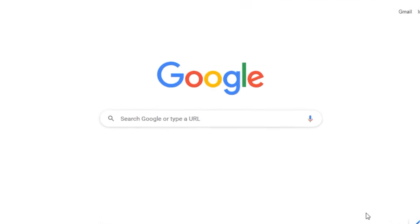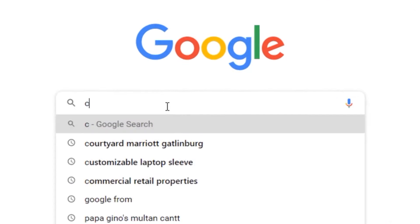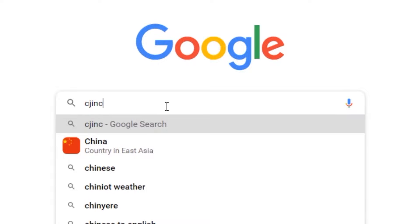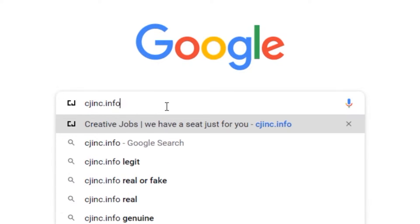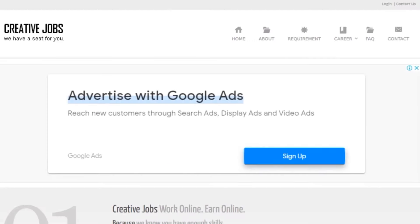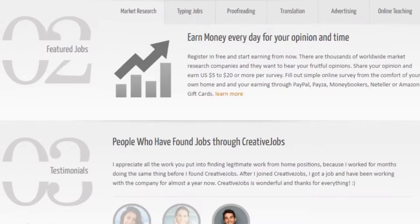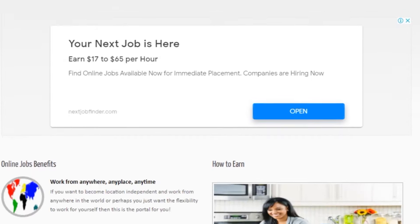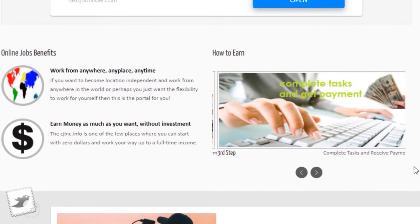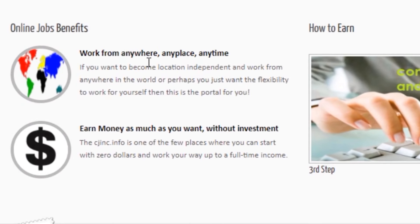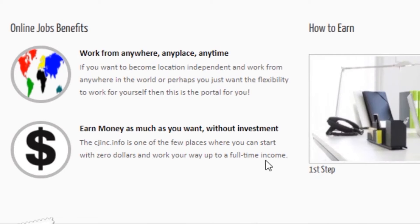You will have to visit this new website called cjinc.info. Cjinc.info can be accessed from anywhere in the world, meaning you can make money irrespective of where you're coming from. And this website is free for everyone, you're not paying a dime to get started.